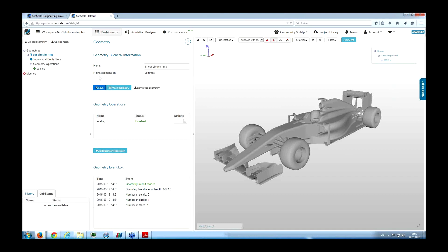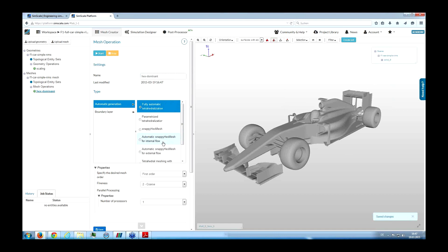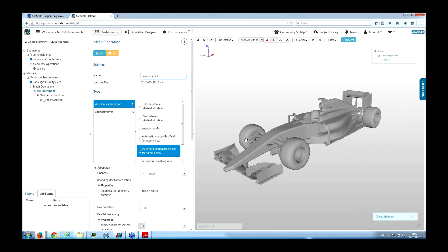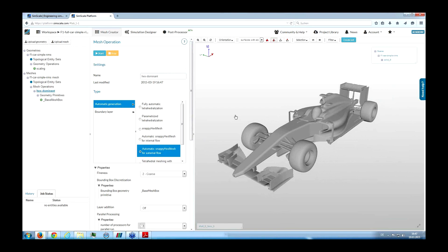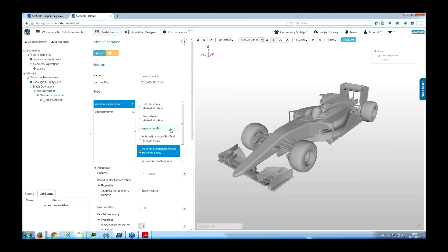We'll directly dive into mesh generation. We say we want to mesh this geometry — it automatically creates a new mesh. We'll carry out a hex-dominant mesh operation, specifically called the automatic snappy hex mesh for external flow. To talk about meshing and mesh generation for finite volume analysis or CFD simulation could be a whole course. Basically, we discretize the air domain around the car to be able to solve for the velocity and pressure field around it. We need a mesh to do that, and we're creating what is essentially a virtual wind tunnel.